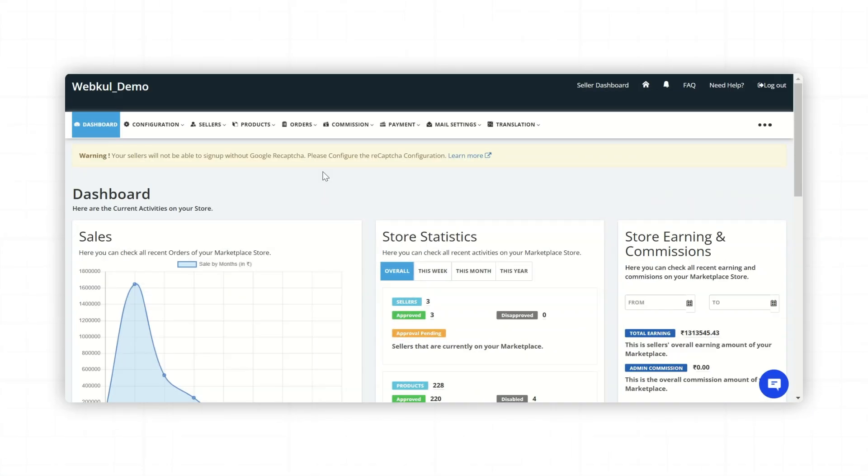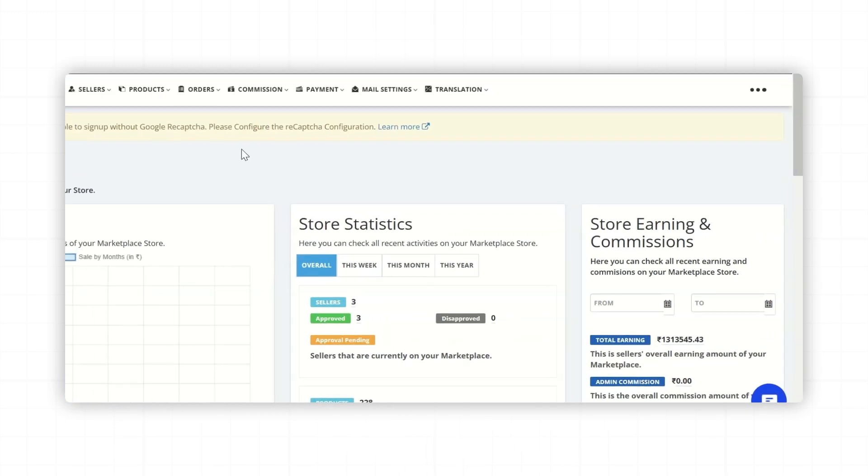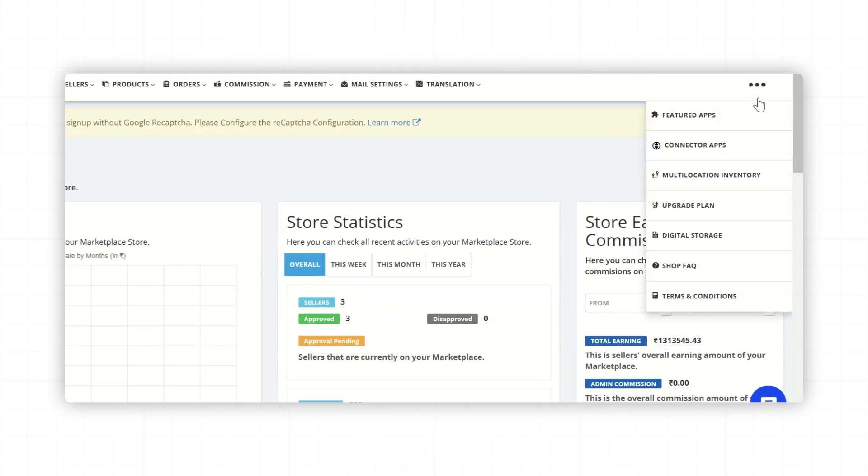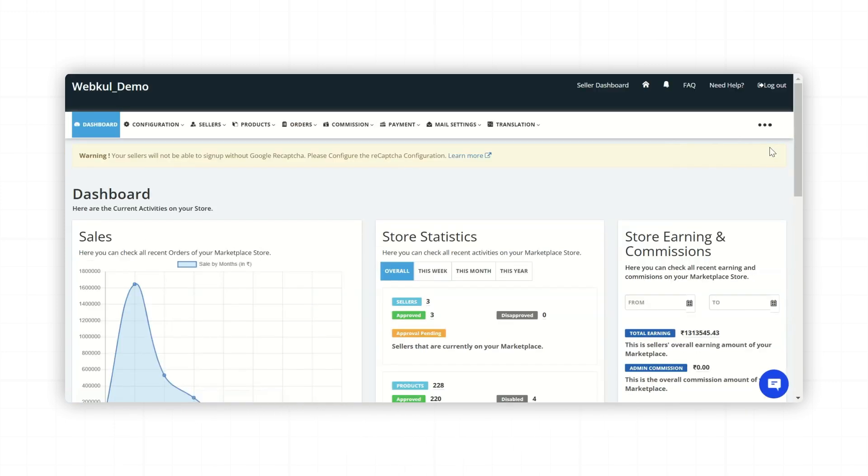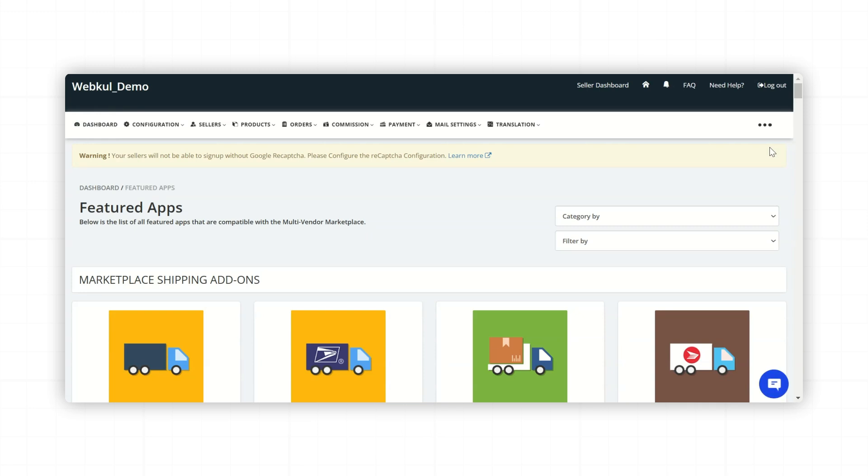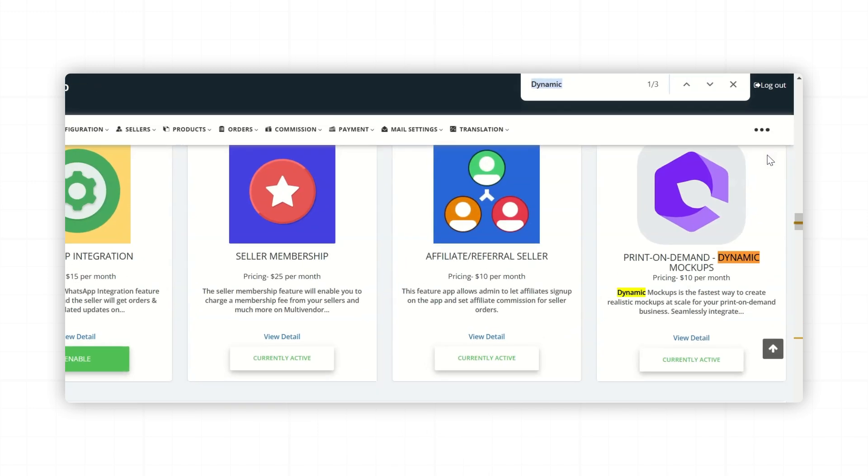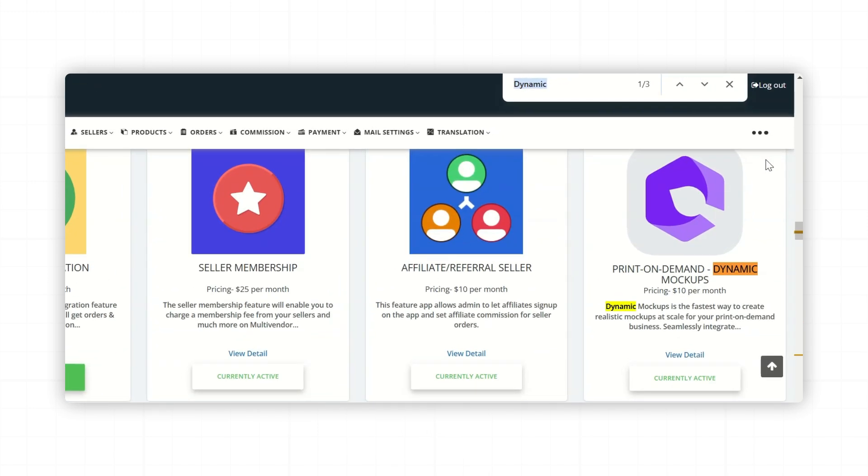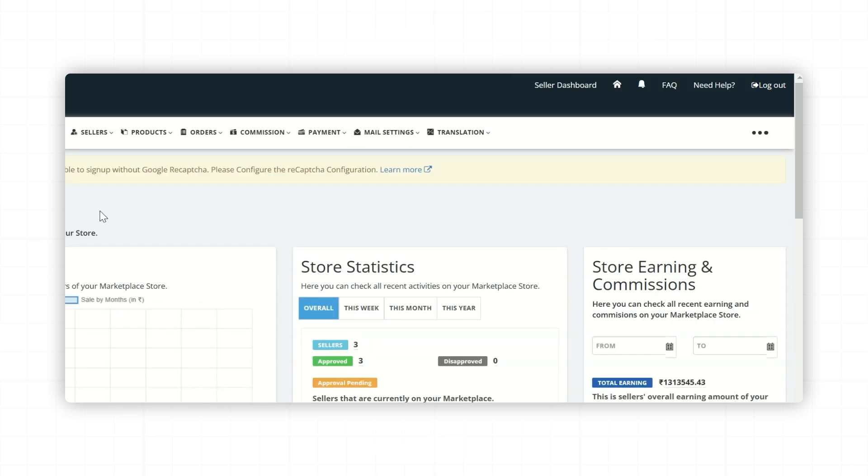So for that, log into your Multi-Vendor Marketplace Admin Panel. Click on three dots here and go to Feature App section. Now search for Print-on-Demand Dynamic Mockup Feature App and click on Enable. Then approve the charges and that's it. Your Dynamic Mockup Feature App is now enabled.